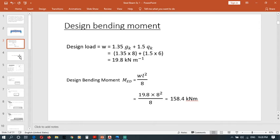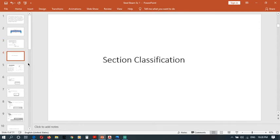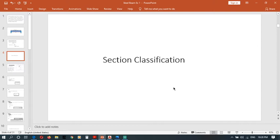Then we can move to next section, which is section classification. I am not going to explain section classification in this video because I have done a video for this. I will put the link of that video, you can go and watch it.